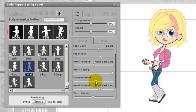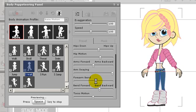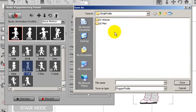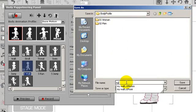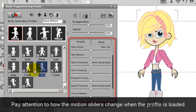If I want to keep this customized motion profile for the future, I can save it by selecting save at the top of the puppeteering window. Once I've saved it, I can open the exact same profile anytime by selecting the open profile button beside the save button.